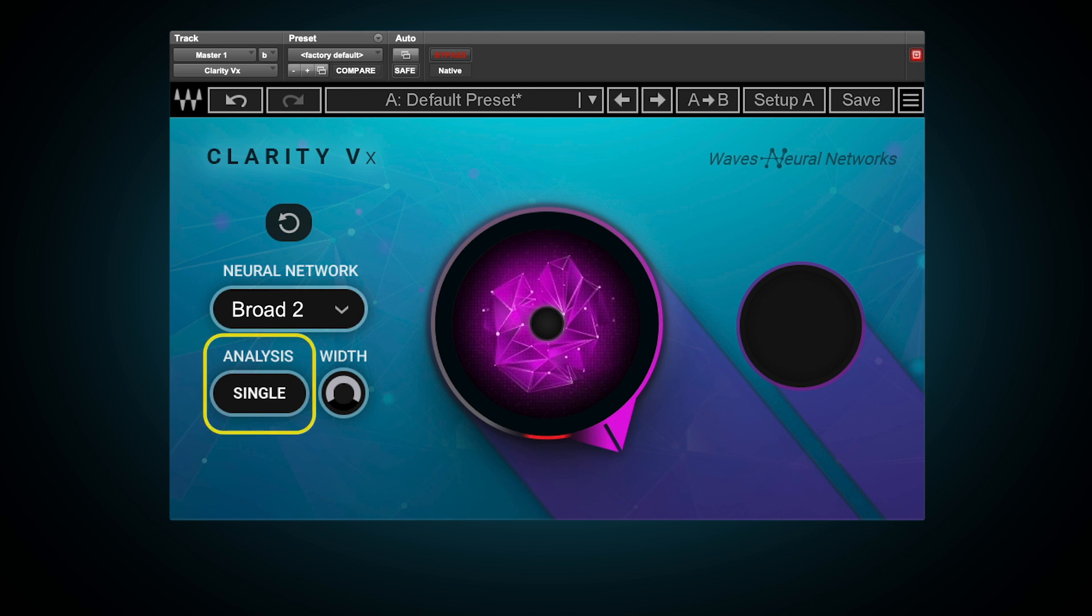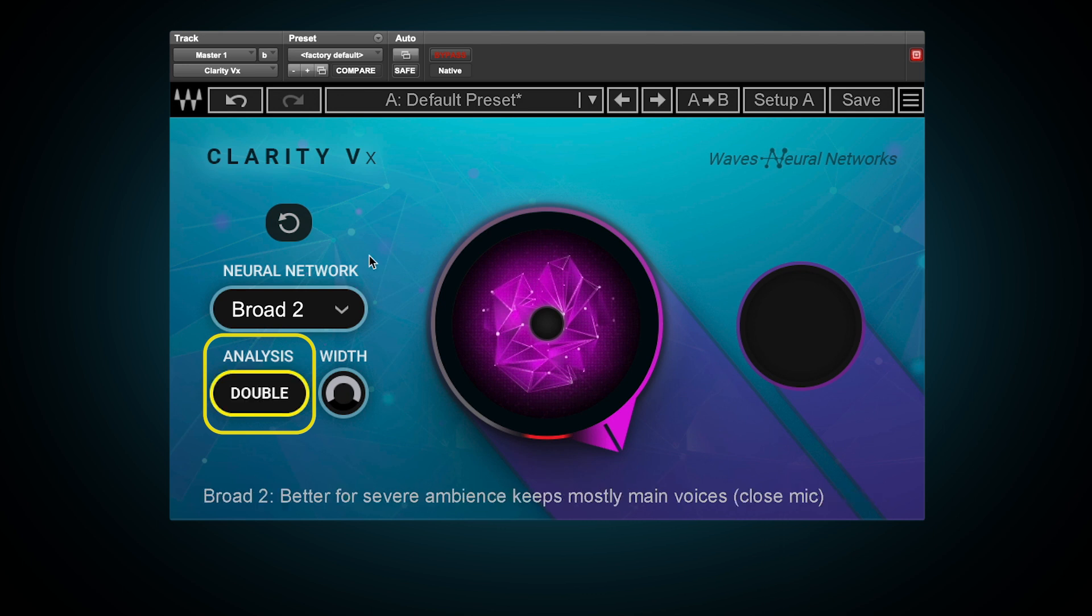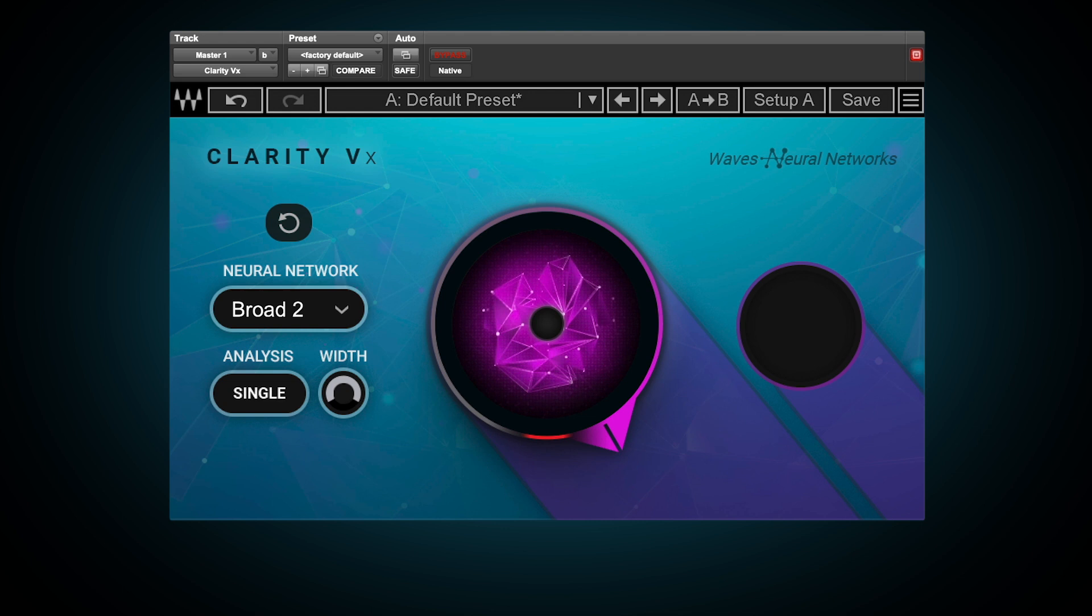Under analysis, you have the options of single and double. Single applies the same neural network process to both the left and right channels. And double applies two neural networks, one for the left channel and another completely independent one for the right.